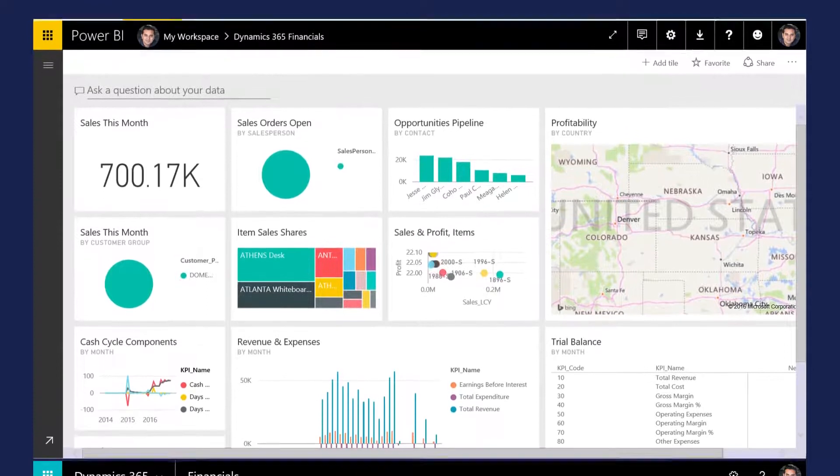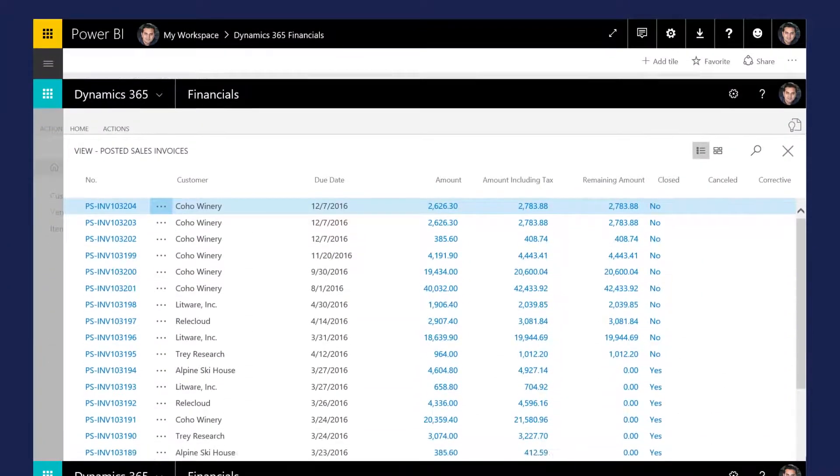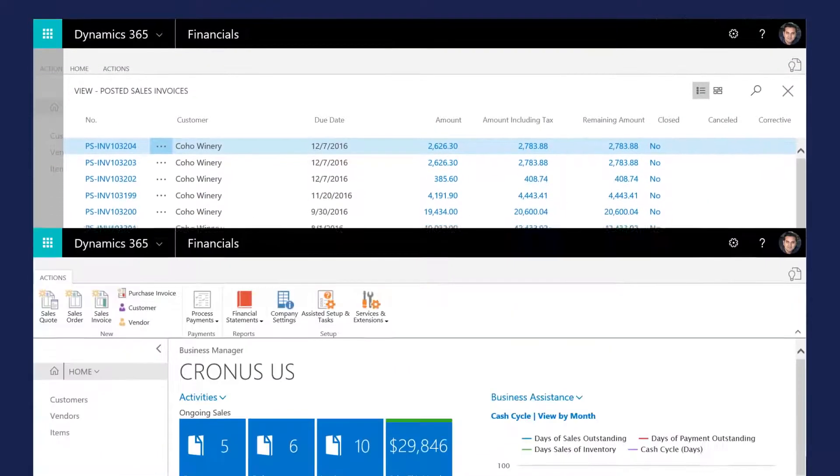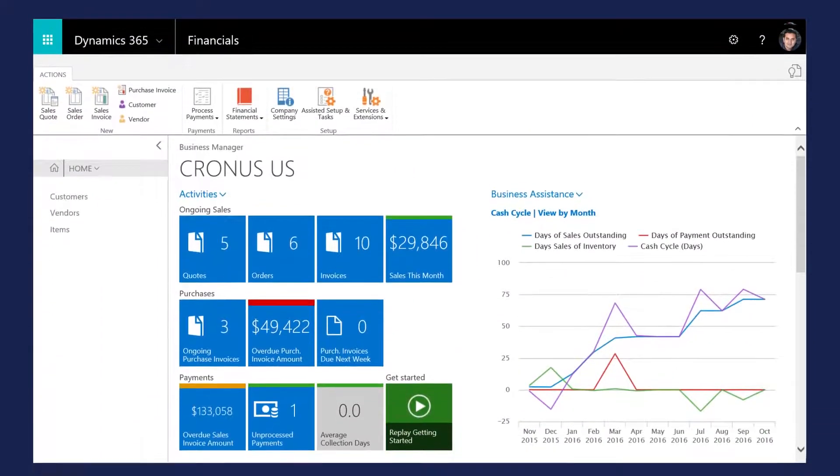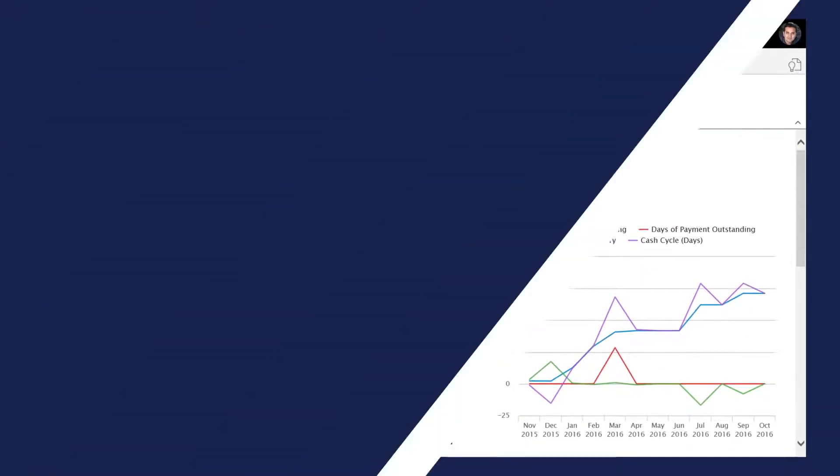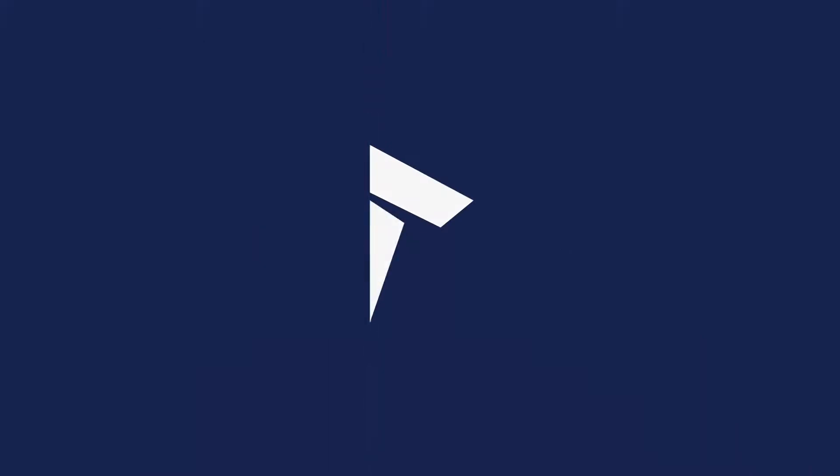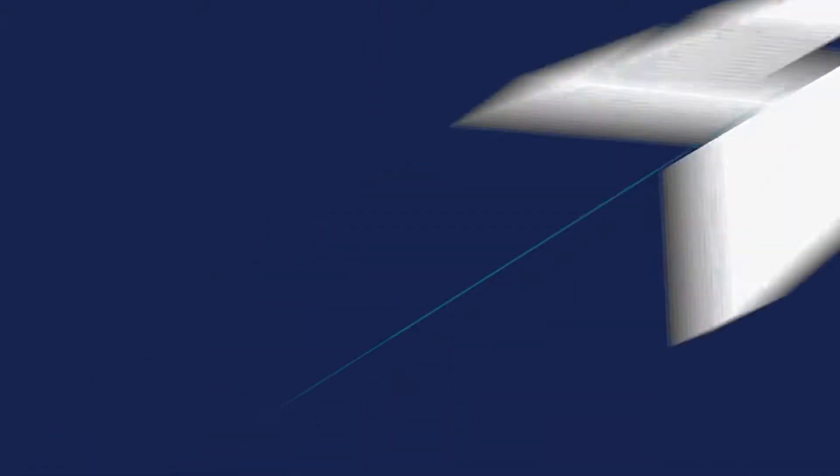Dynamics 365 for Financials helps you get more done in less time. Connect your business, make better decisions, and grow easily with Dynamics 365.